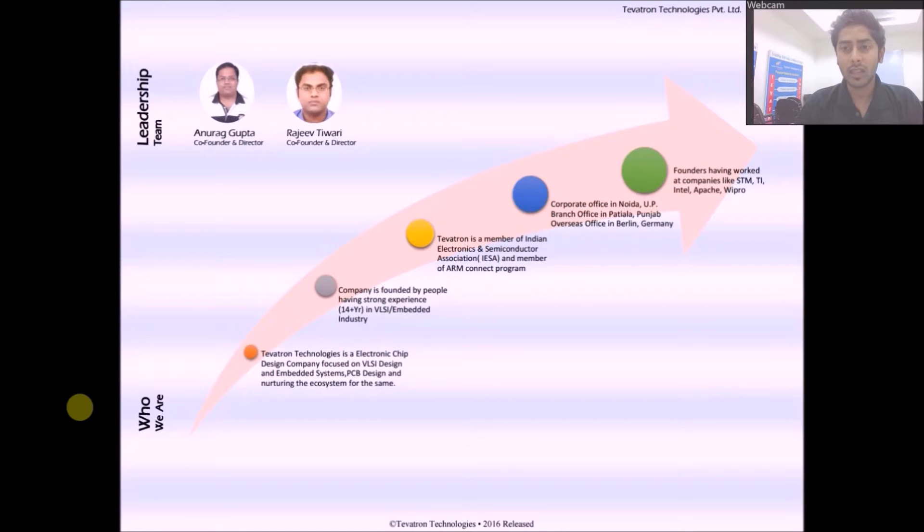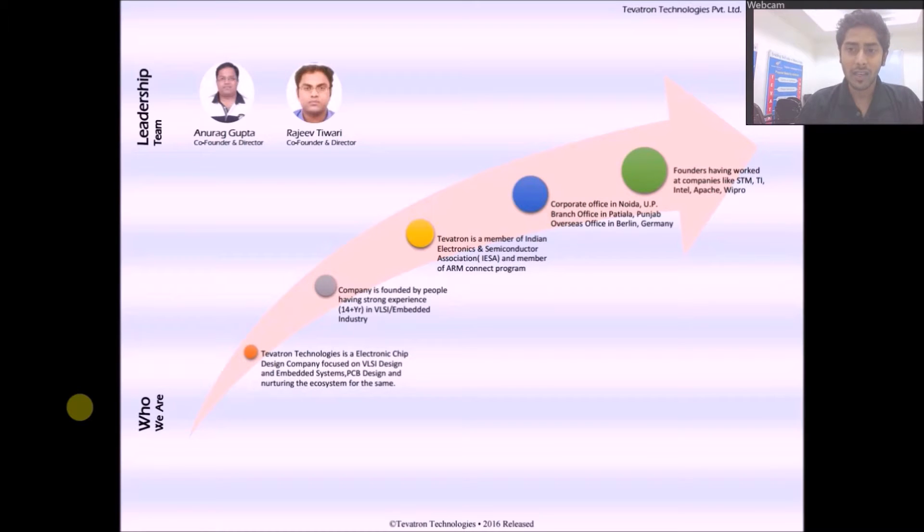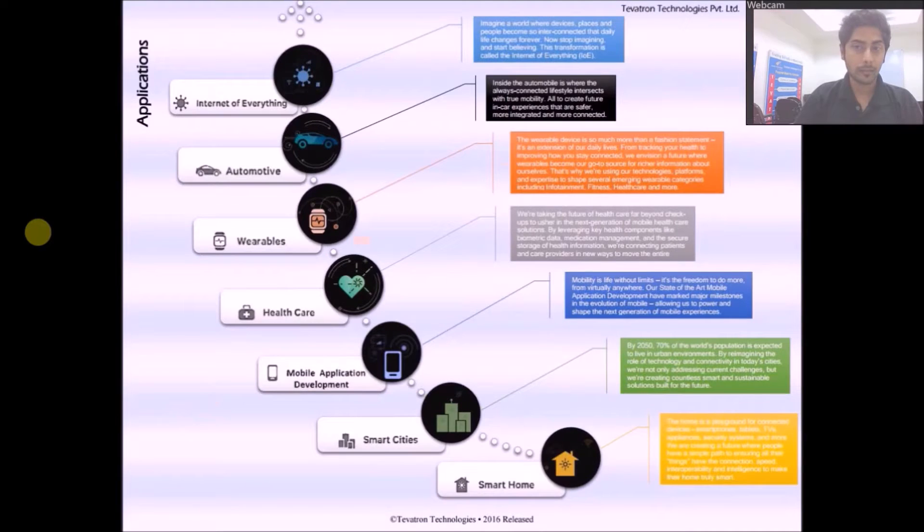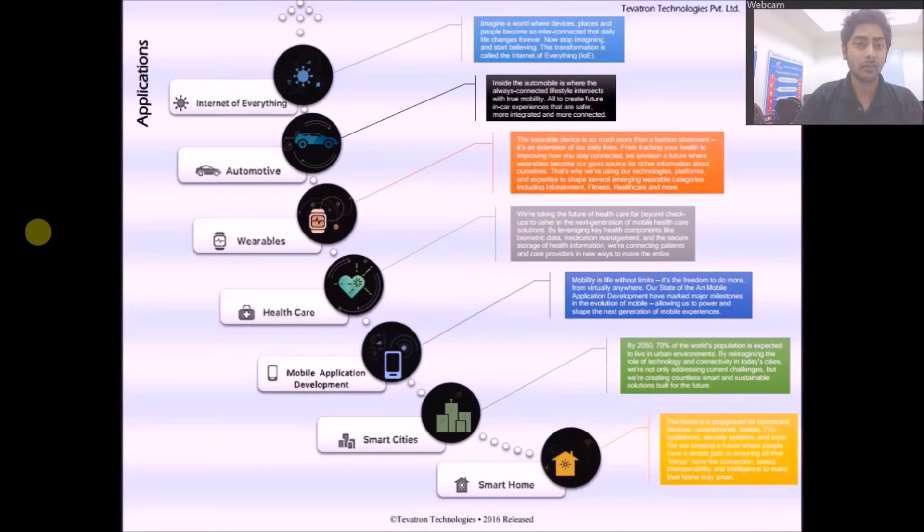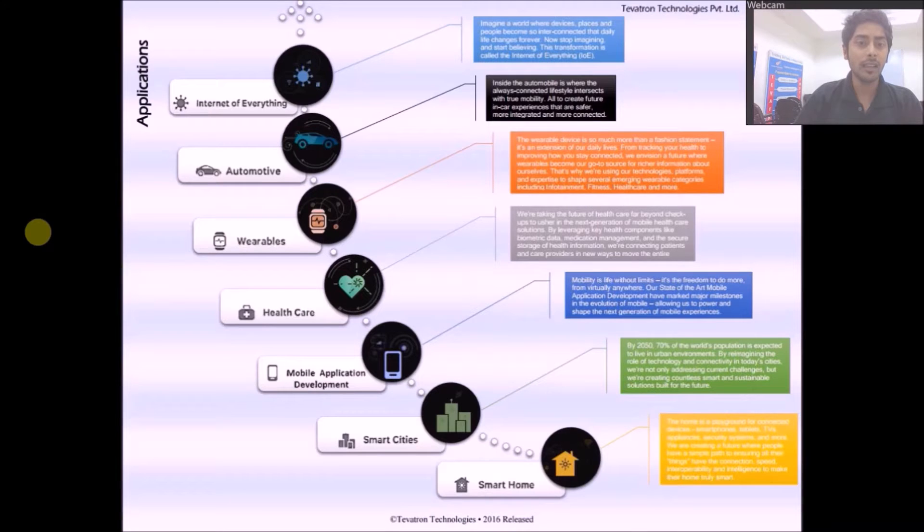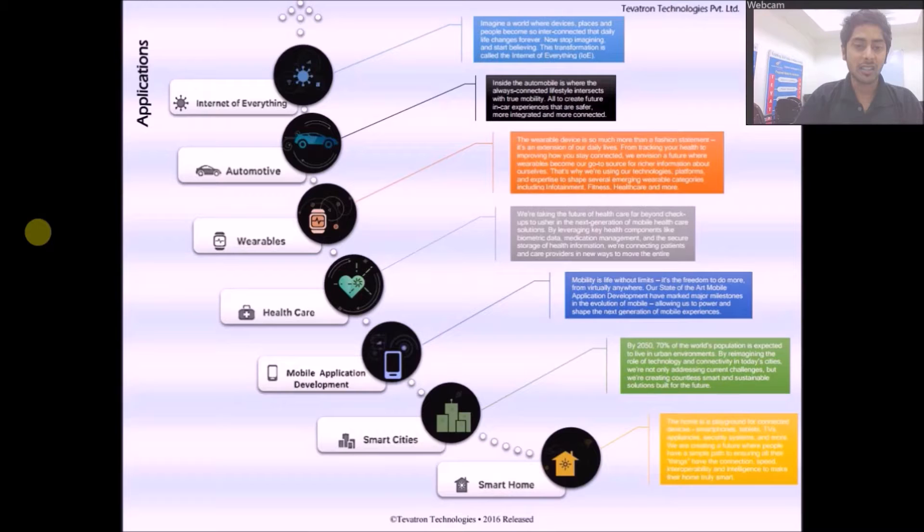Founders have also worked at companies like STM, Texas Instruments, Intel, Apache and Wipro. And now, all the fields that Tevitron Technologies is actually keen on working on includes the Internet of Everything or IoT, automotive, wearables, healthcare, mobile application development, smart cities and smart home.